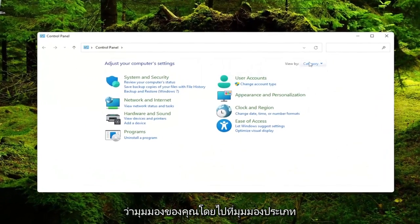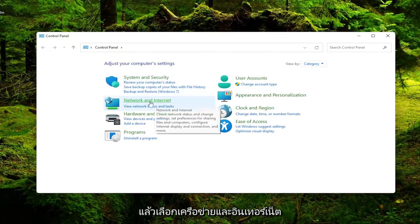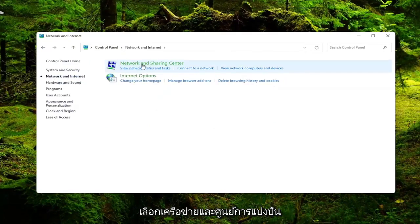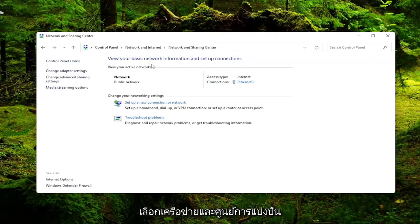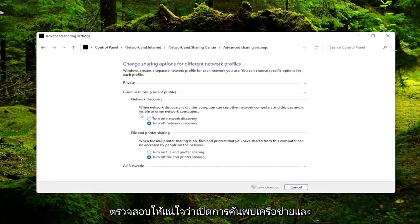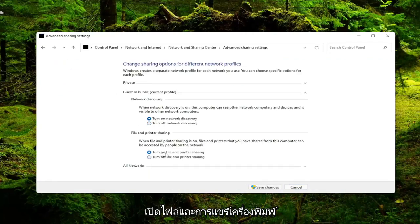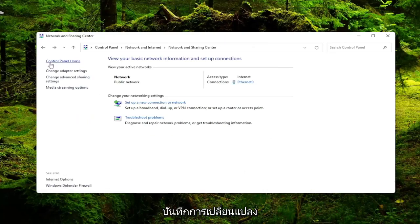Set your view by to category view and then select network and internet. Select network and sharing center. And then on the left side select change advanced sharing settings. Make sure to turn on network discovery and turn on file and printer sharing are both enabled here. And then select the save changes.